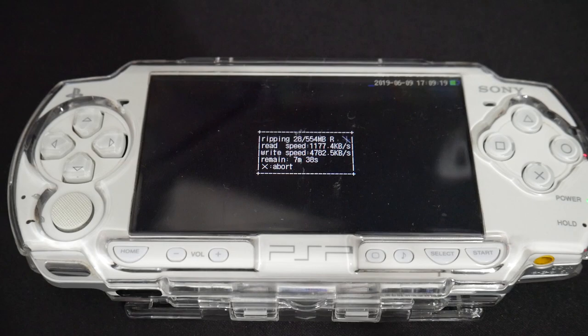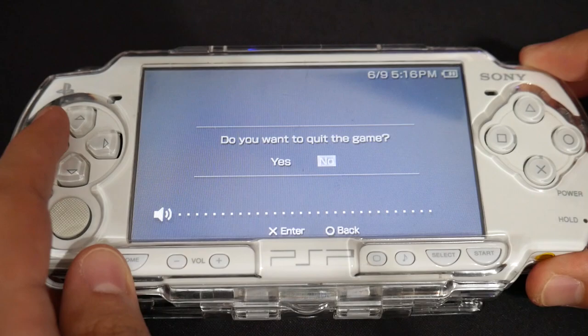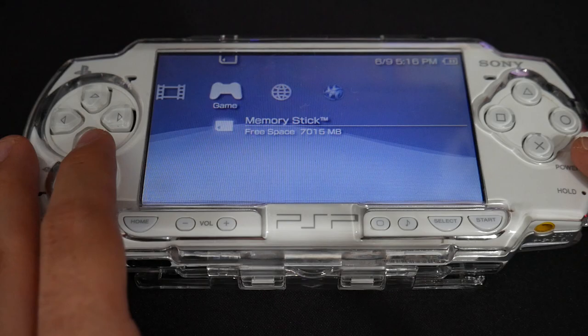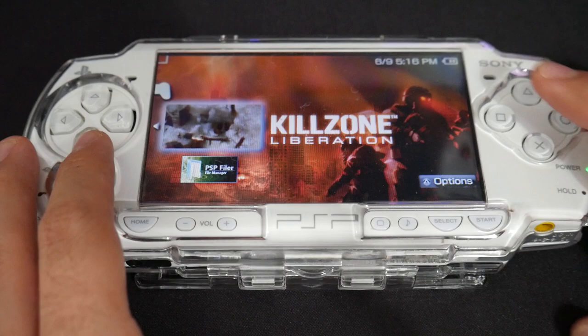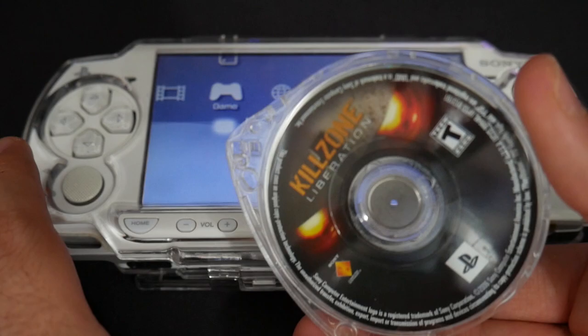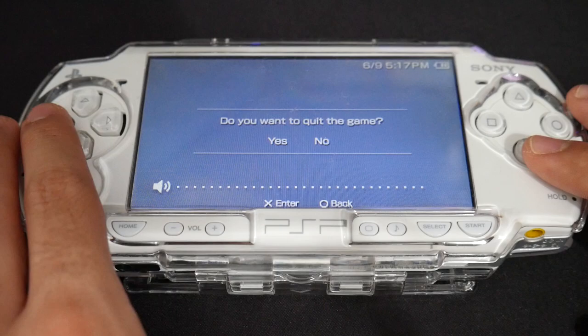If you don't have enough space on the memory card or don't want to dump to it, the second method will show you how to do it directly through your PC. Once it has finished ripping, press X to exit, then press Home to exit PSP Filer. Since the UMD is done being ripped, you can remove it from the system. Go to Game > Memory Stick and you can see the ISO is now showing up for Killzone. Even with no UMD in the system, you can go to Memory Stick and launch the game just fine.